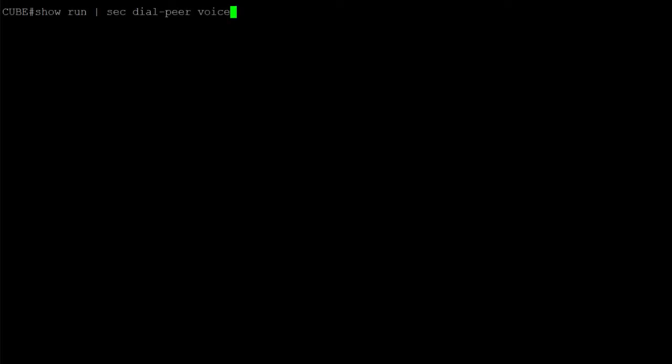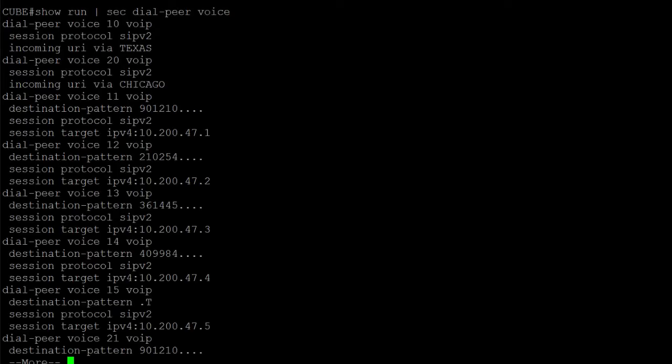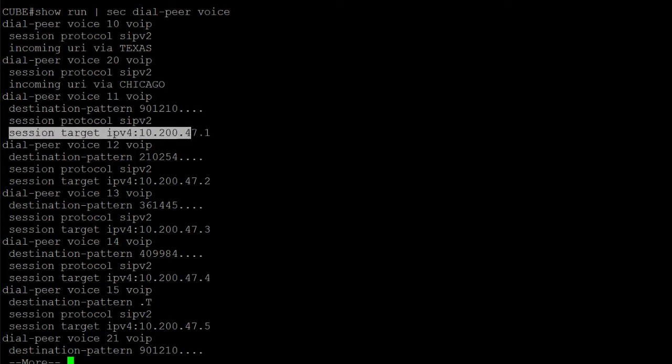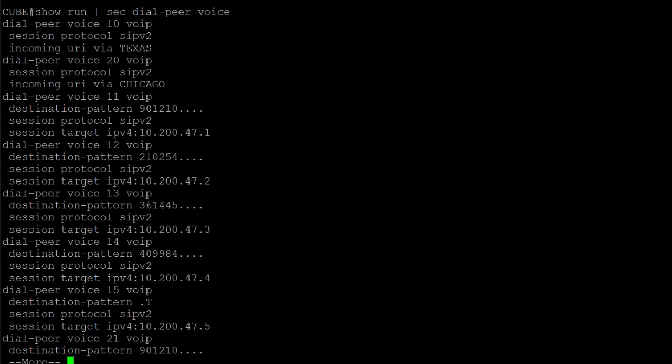As you can see here on this CUBE, we already have some incoming and outgoing dial peers configured. Remember that we can differentiate between incoming dial peers and outgoing dial peers, as the latter ones have a session target configured on them to route the call out.